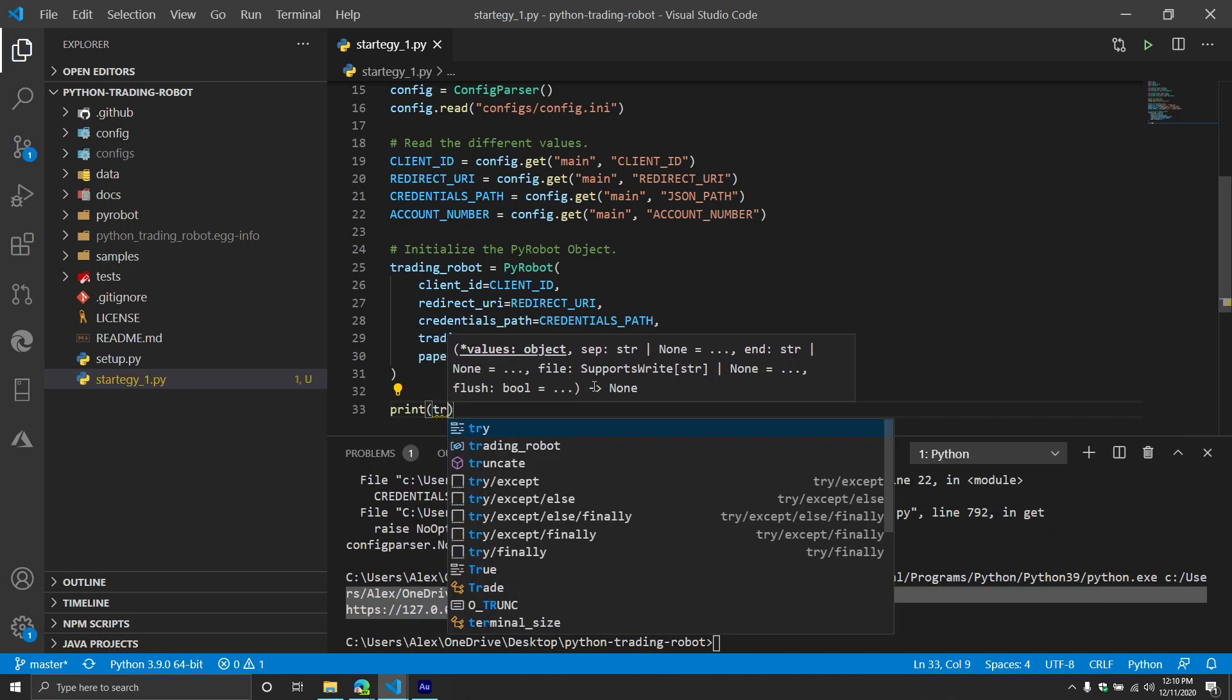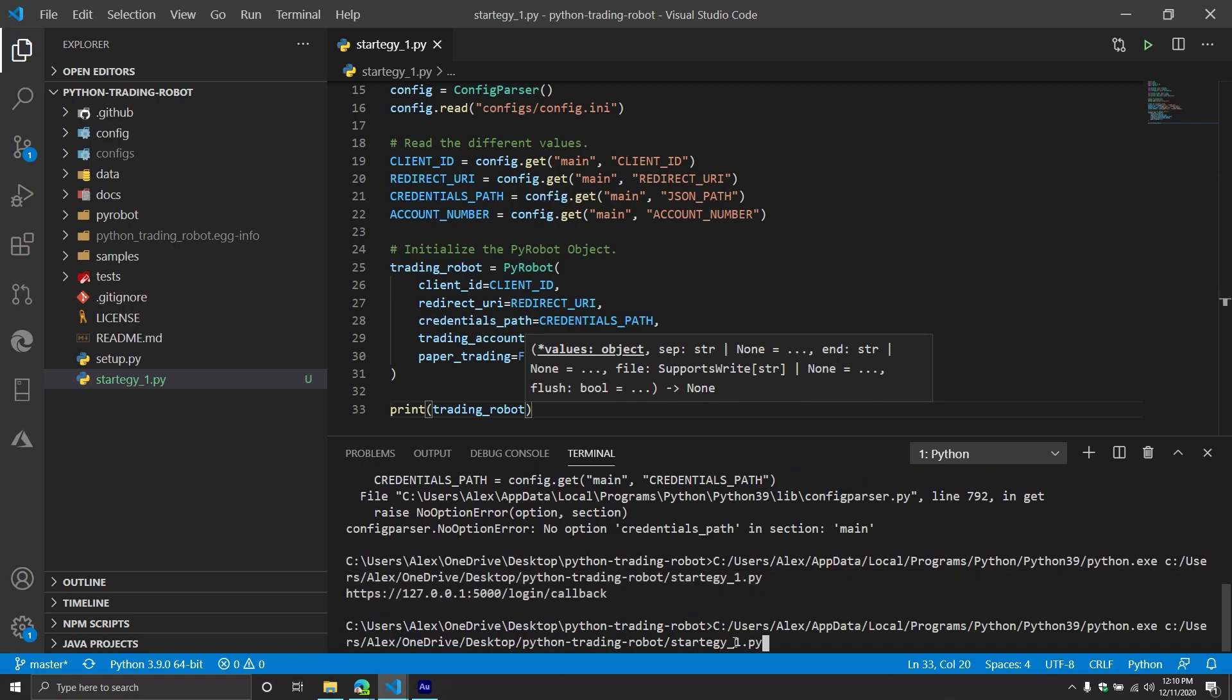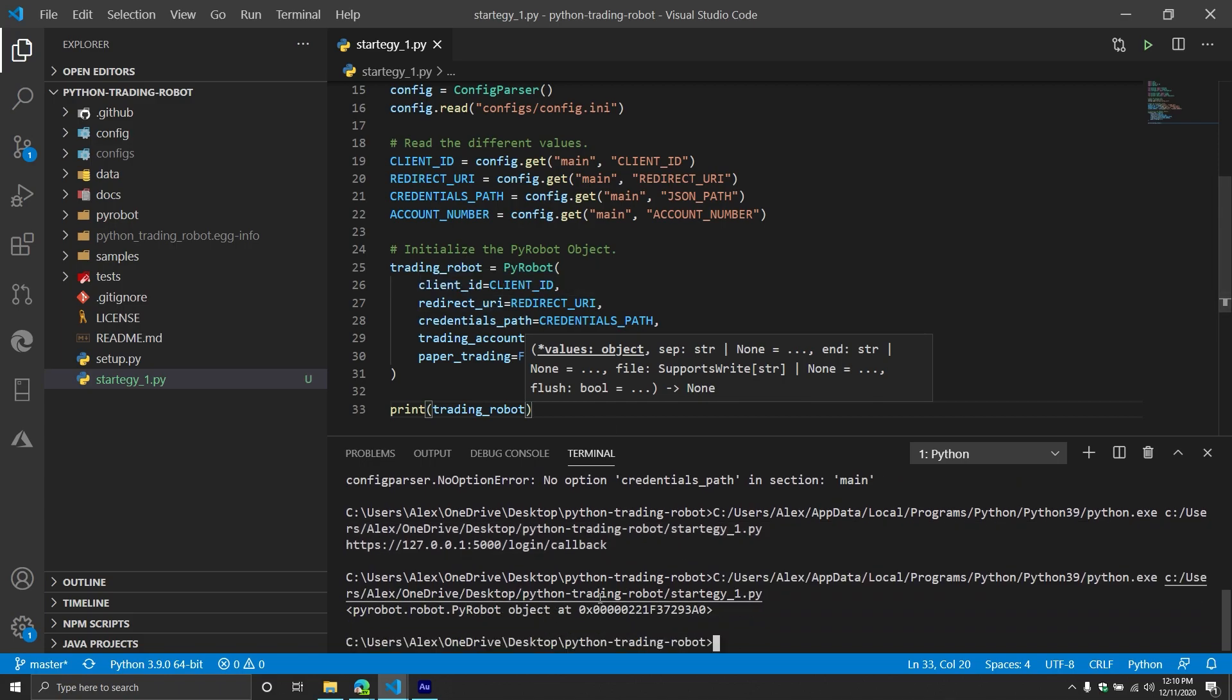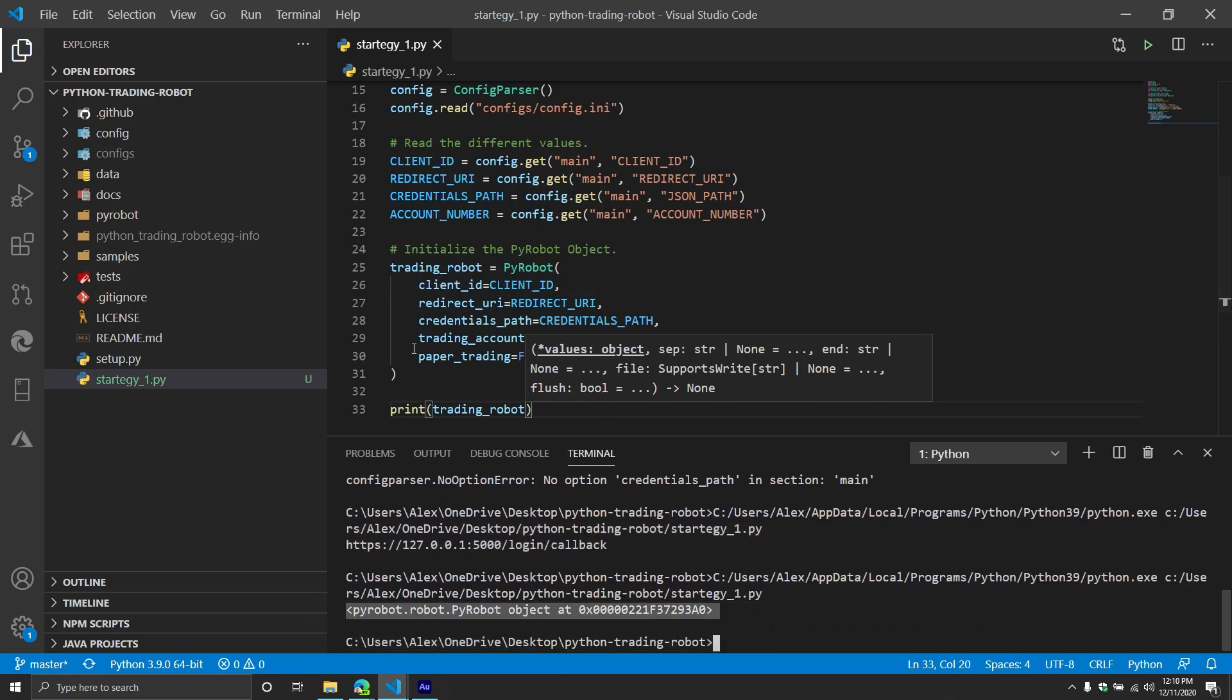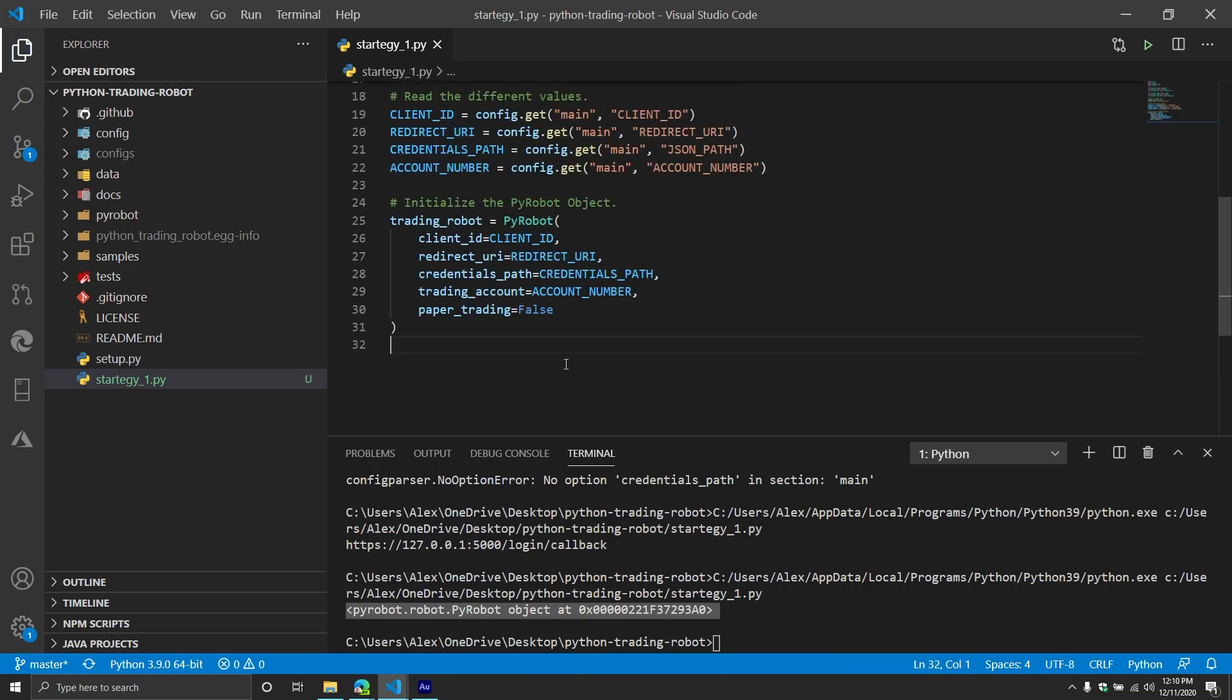So that's now our trading robot. And then just to make sure that it's working, we're going to just do this so you can see a pi robot object. Now, depending on whether you're authenticated or not or whatever happens, you may be prompted with a URL. If you are prompted with the URL, all that means is you need to navigate to that URL and then go through the authentication process for TD Ameritrade.